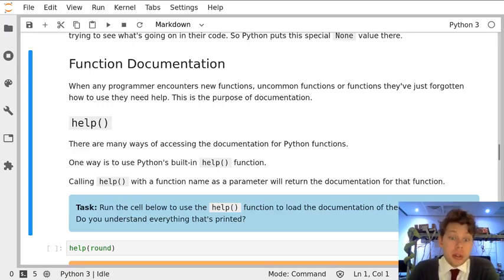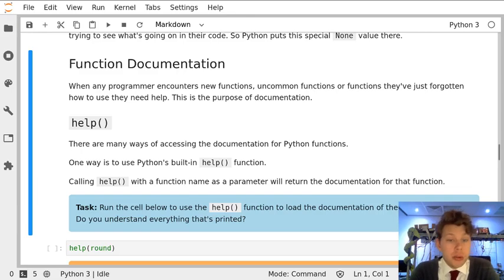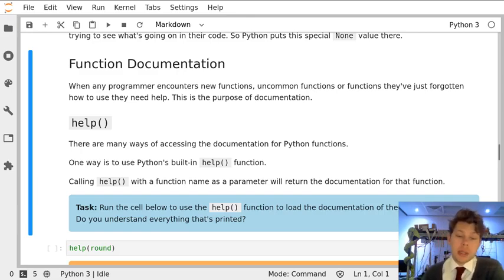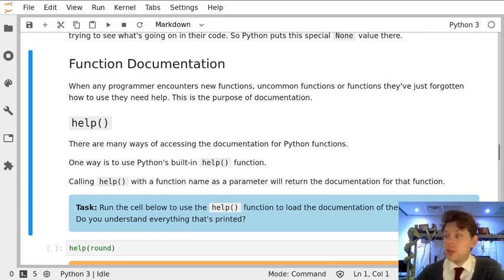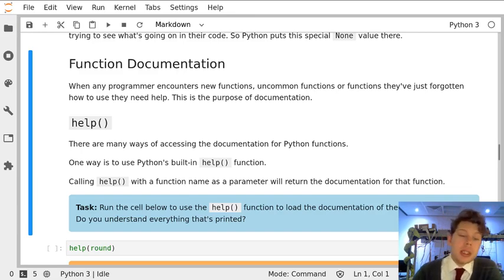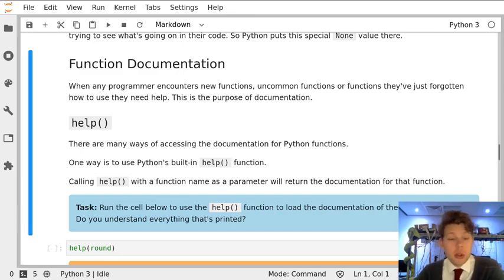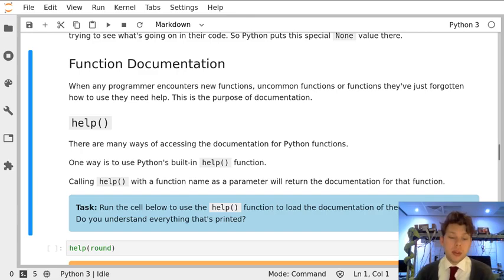So far we've not dealt with documentation too much as we've been working you through a few simple functions slowly. But as you begin to create your own Python, you might need to learn how to use a new function or find a function that does a task you want to do.